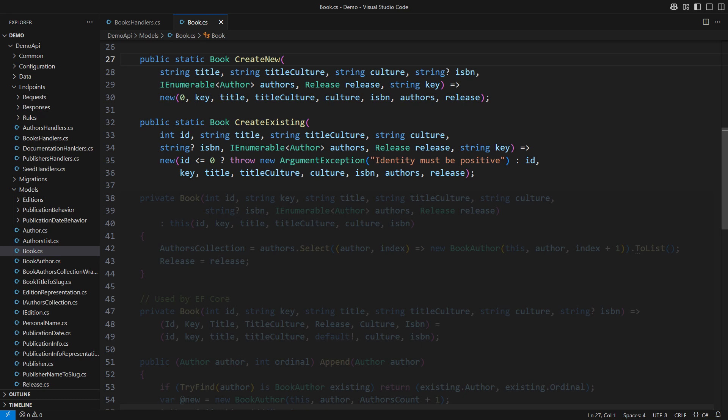The two static factory methods perform major work. One creates a new instance and the other one instantiates a pre-existing entity. The latter method receives an identity. That is the difference. We cannot tell whether these arguments are valid.